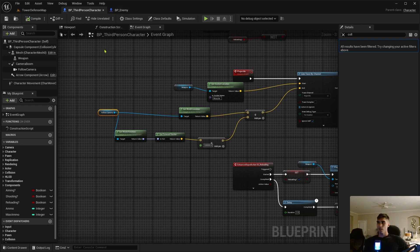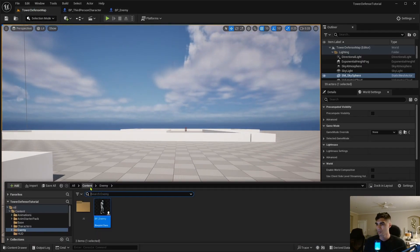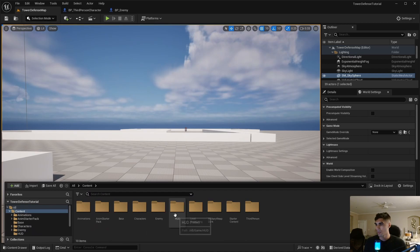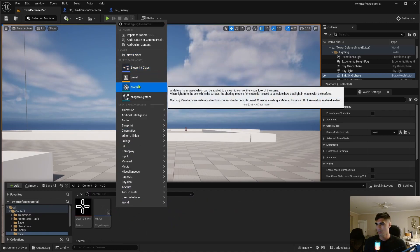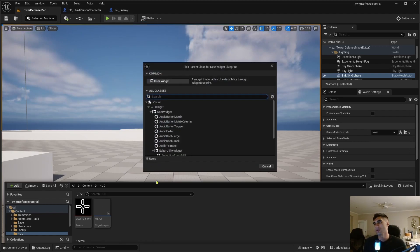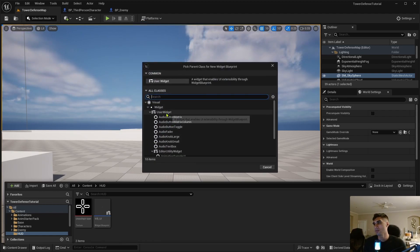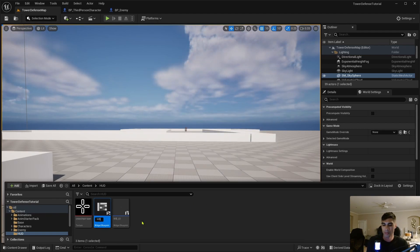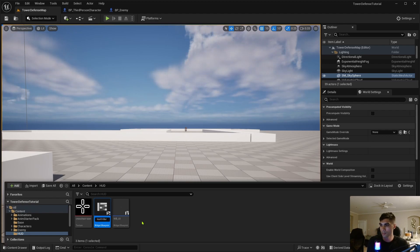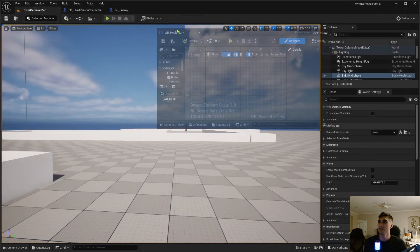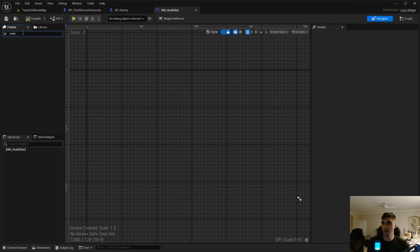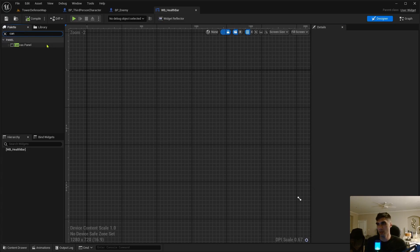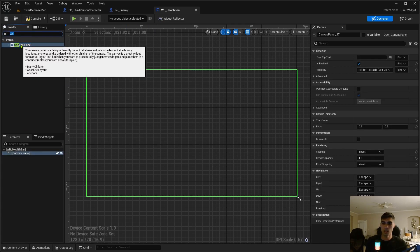Nice. Alright, cool. Done. Fix something else that I messed up earlier. Let's create the health bar. Go into HUD, widget blueprint, user widget, and widget blueprint underscore health bar.